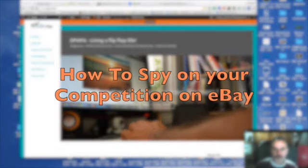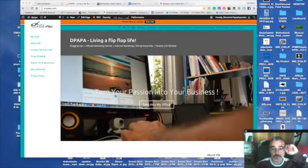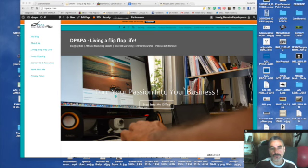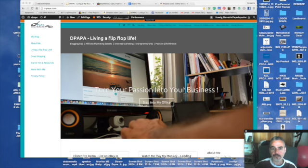Hi and welcome back to Papa's living a flip-flop life. Today's episode has to do with eBay researching your competition and finding items that sell now.